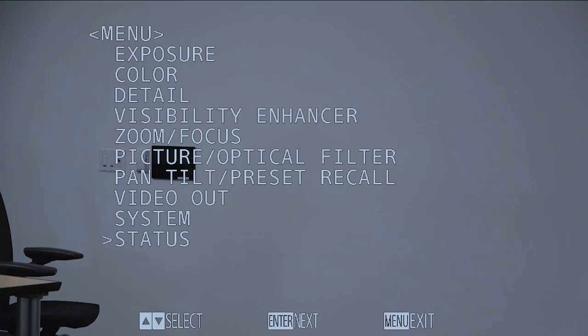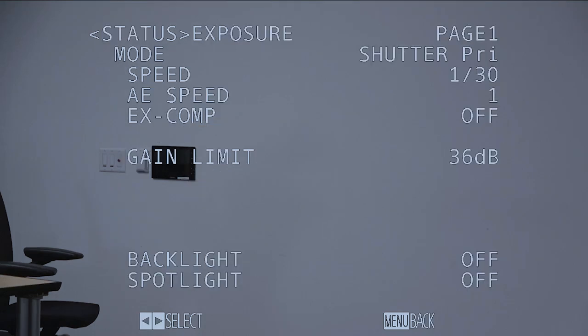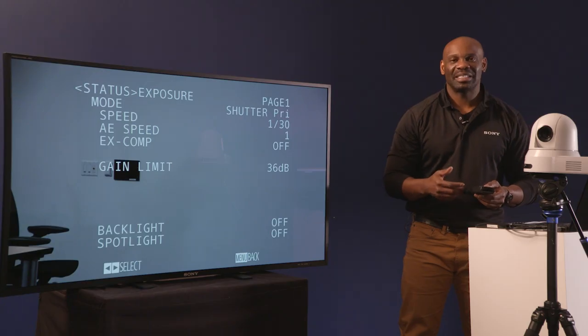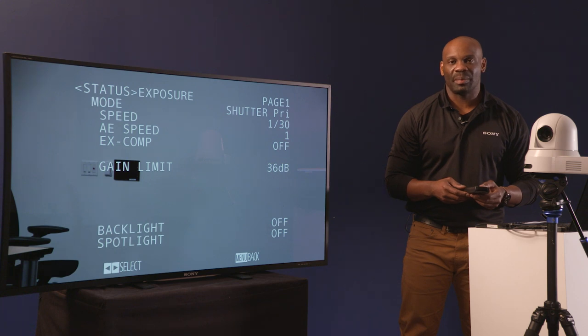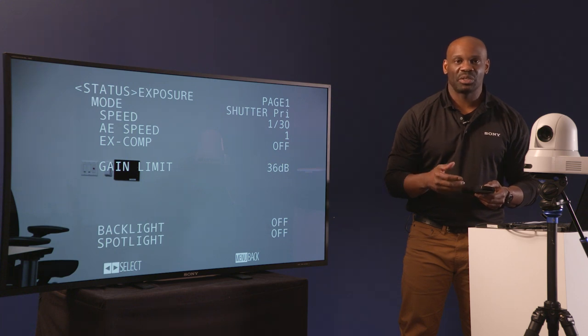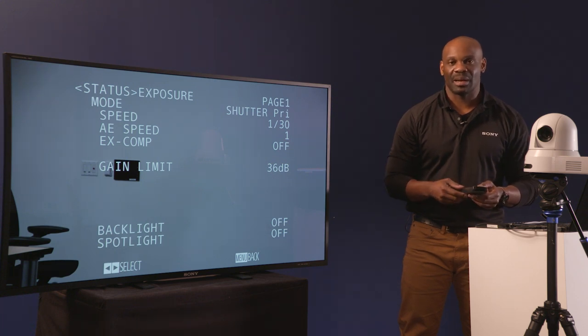And last but not least, your status, which basically just gives you all the status configurations of your Sony PTZ camera. And that's how you access the on-screen display menu of your Sony PTZ camera. Thank you.